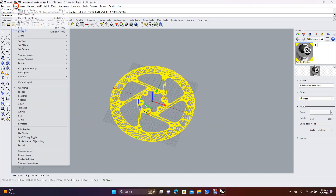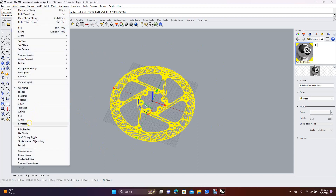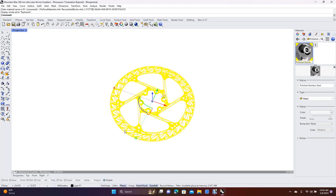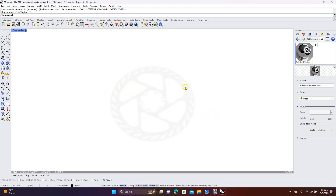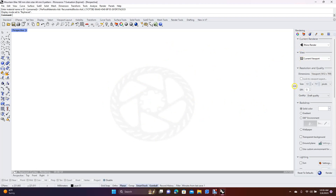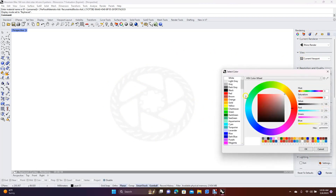Now we want to view this. Come up here to View and go down to Ray Trace. To add a darker color to the background, come up here to the Render tab, go down to Backdrops and Solid Color, click the white swatch, and add a gray or dark gray.